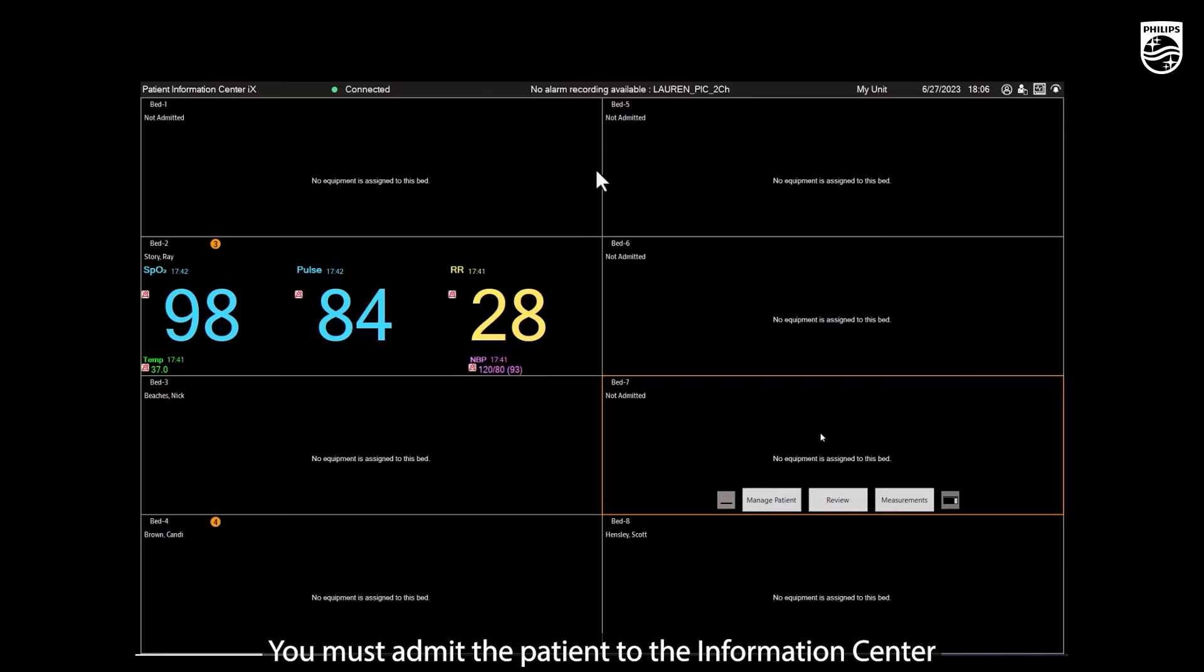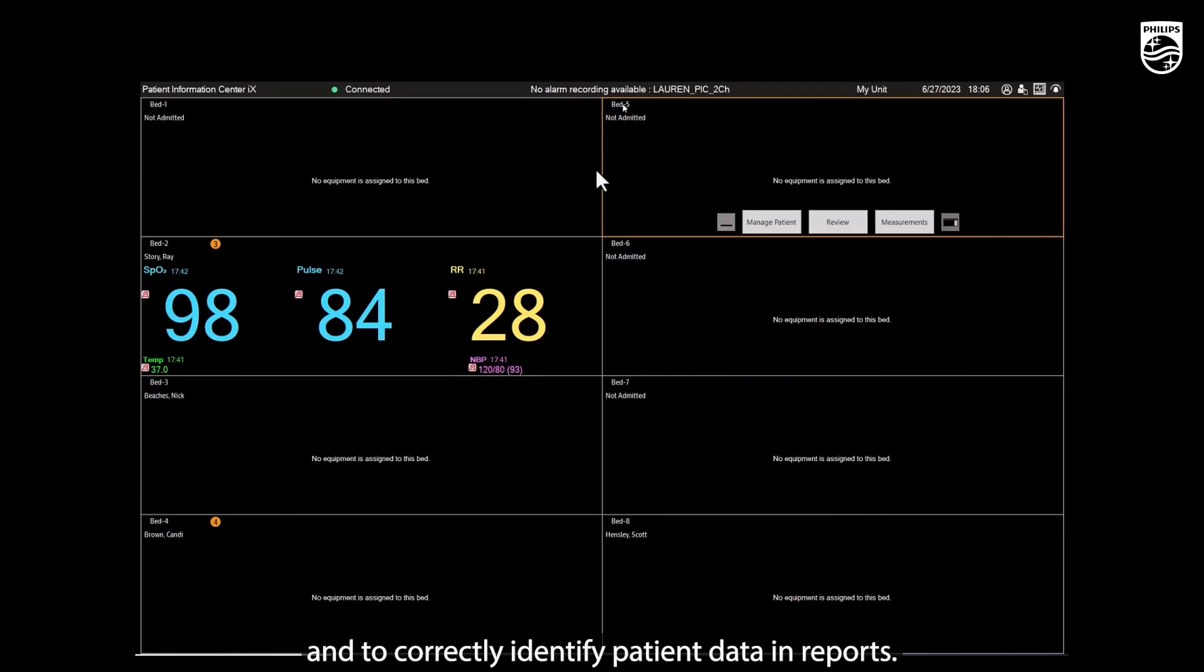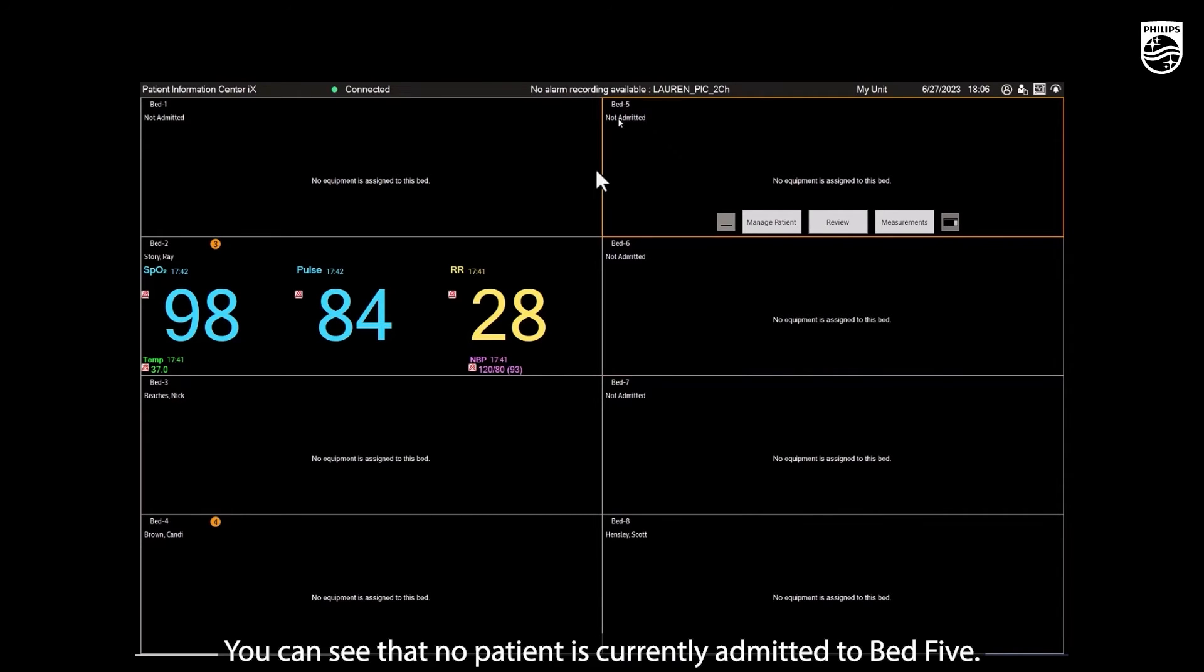You must admit the patient to the information center for their name to appear on the display and to correctly identify patient data in reports. You can see that no patient is currently admitted to bed 5.